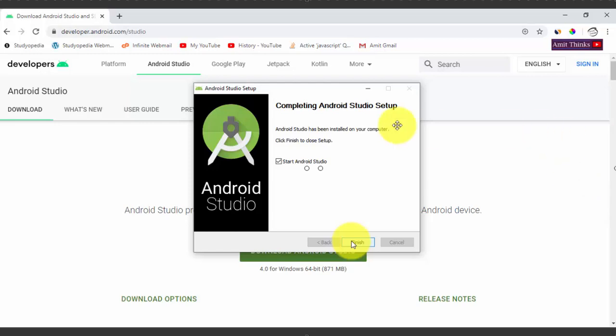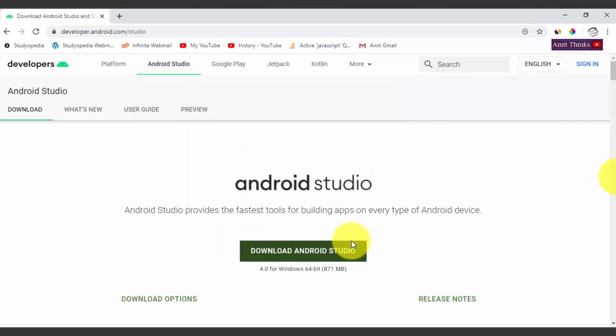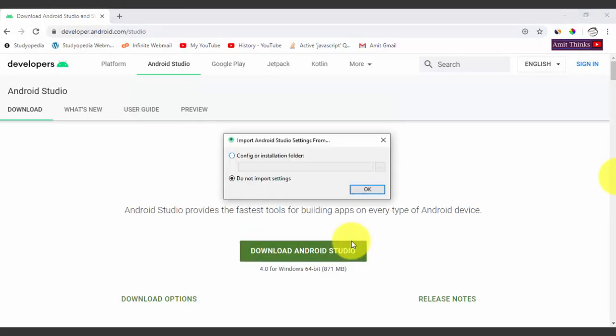Android Studio will open. It first asks whether you want to import Android settings from a previous installation. Since we have no previous installation, select 'Do not import settings' and click OK.